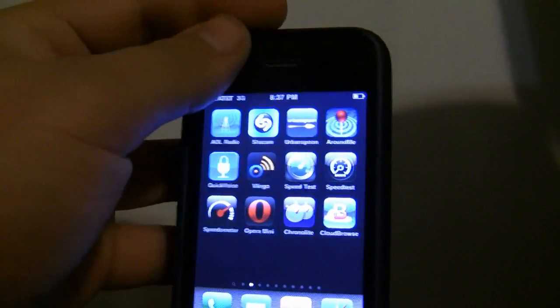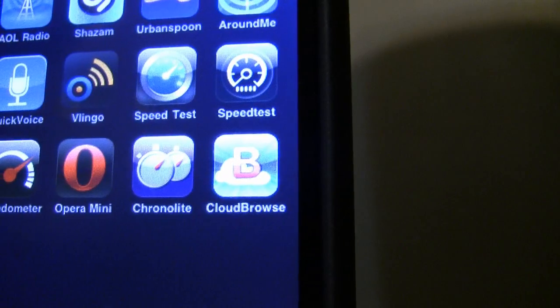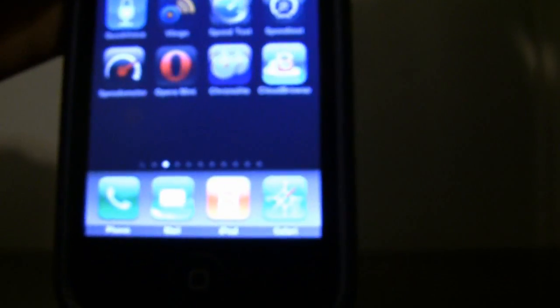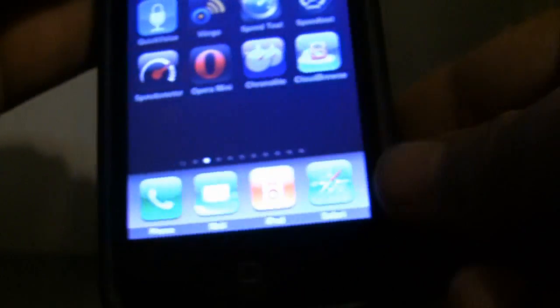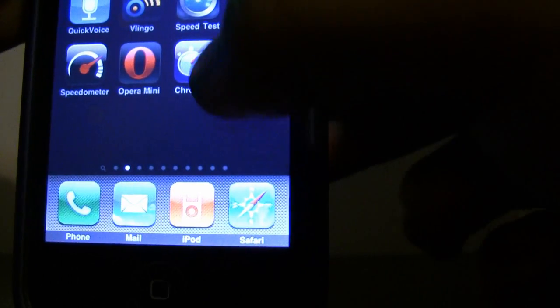The app you need is in the App Store. It is called Cloud Browse. It's in the App Store, it's free. Cloud Browse. Let's go in.